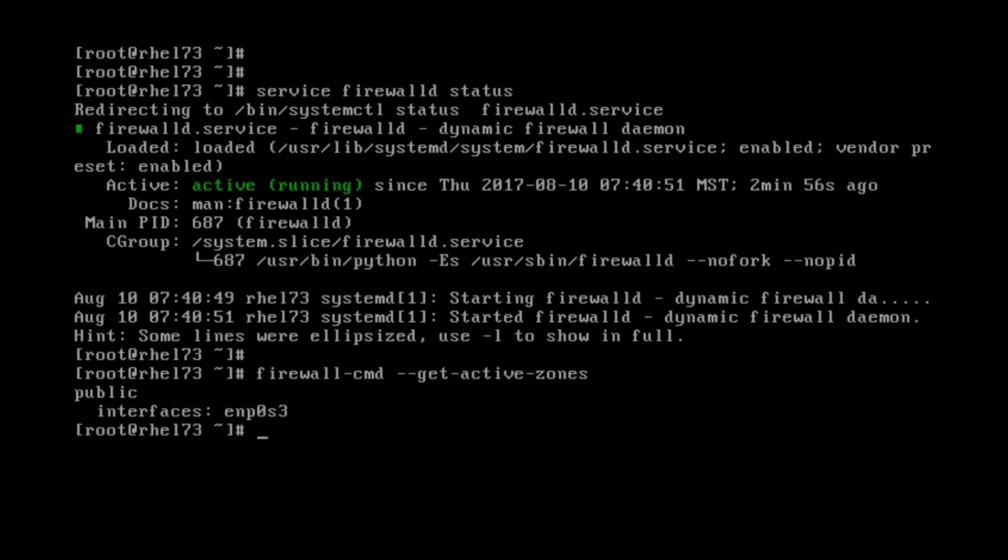And right now it's told me that my public zone is open and on which interface. So say that I have a new product installed that runs on port 8080. I have to open that port. Pretty easily to do.